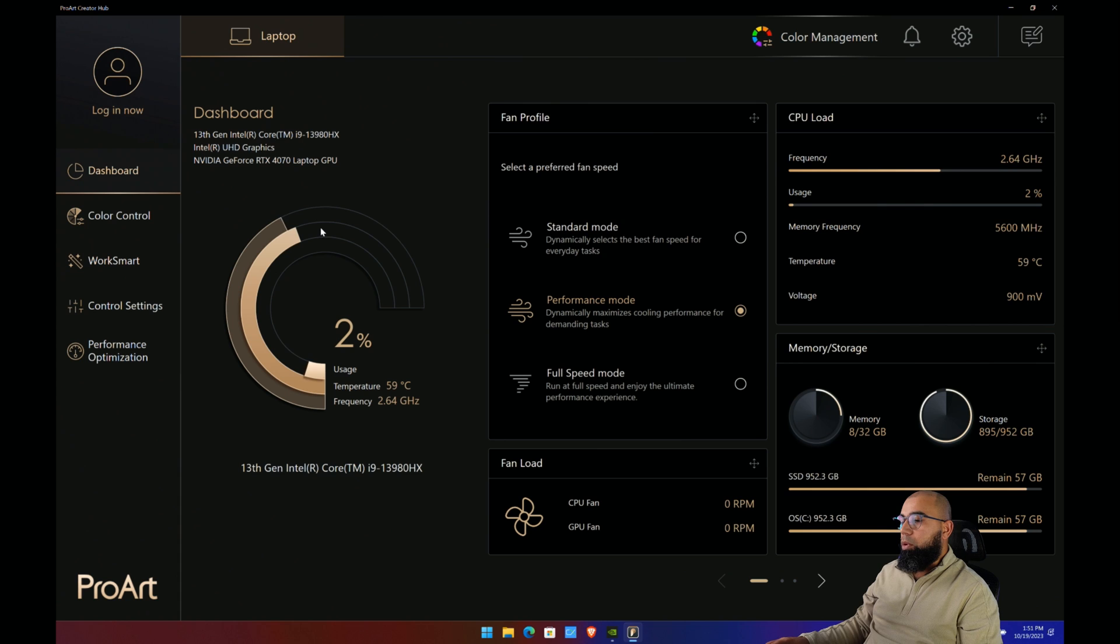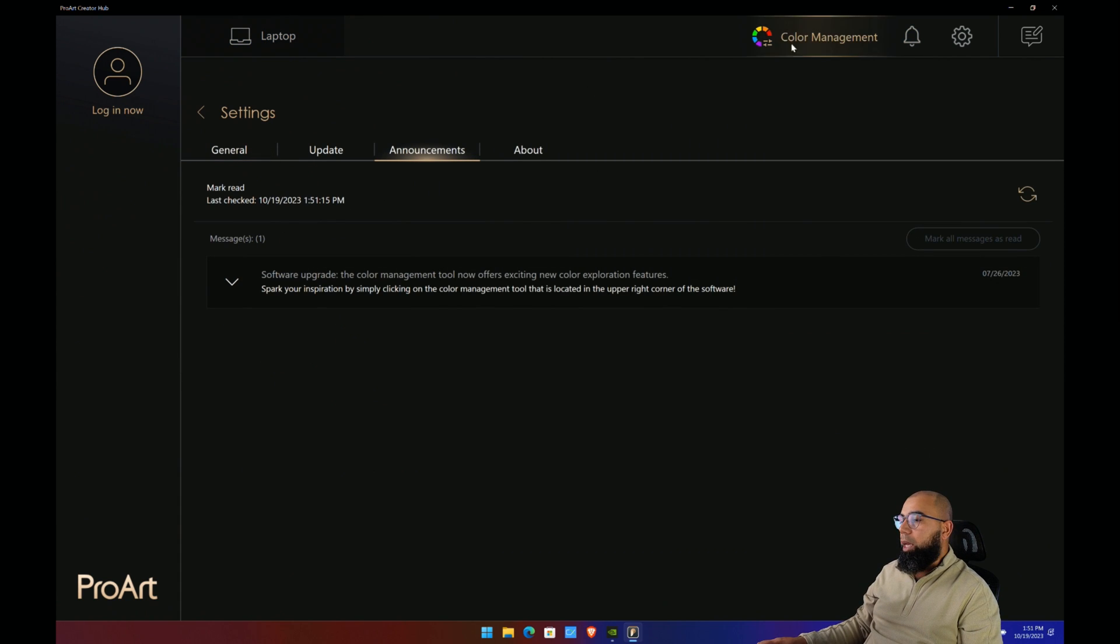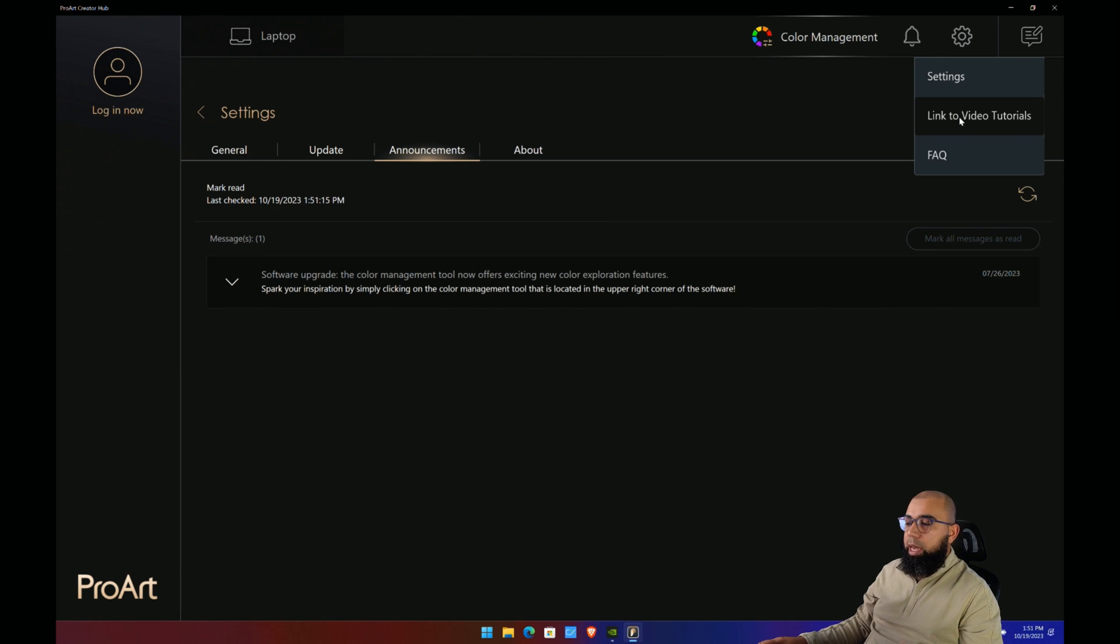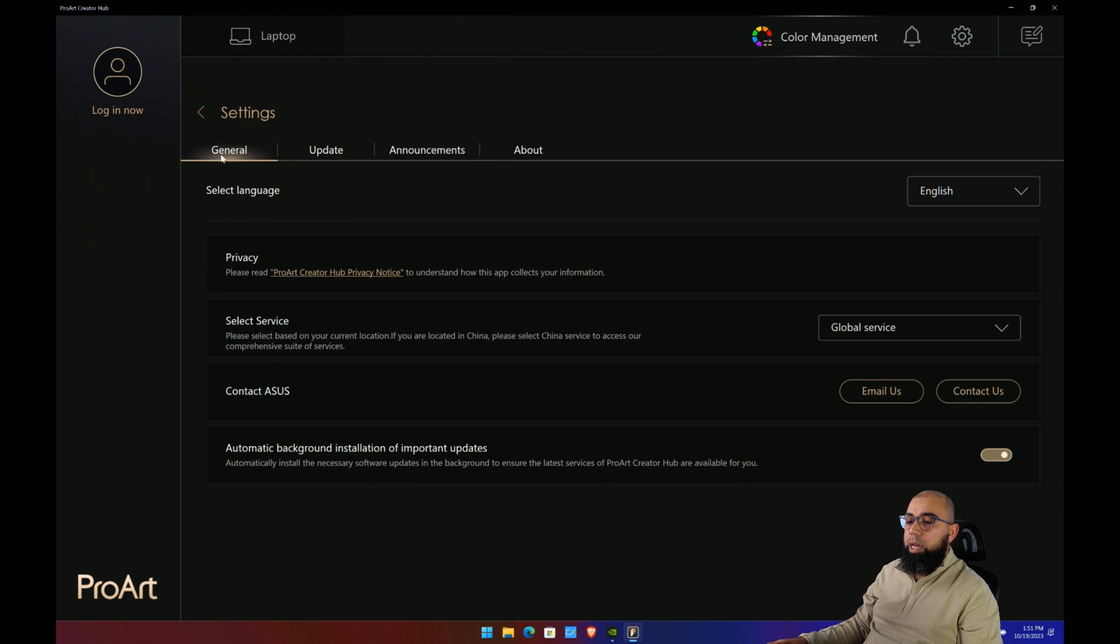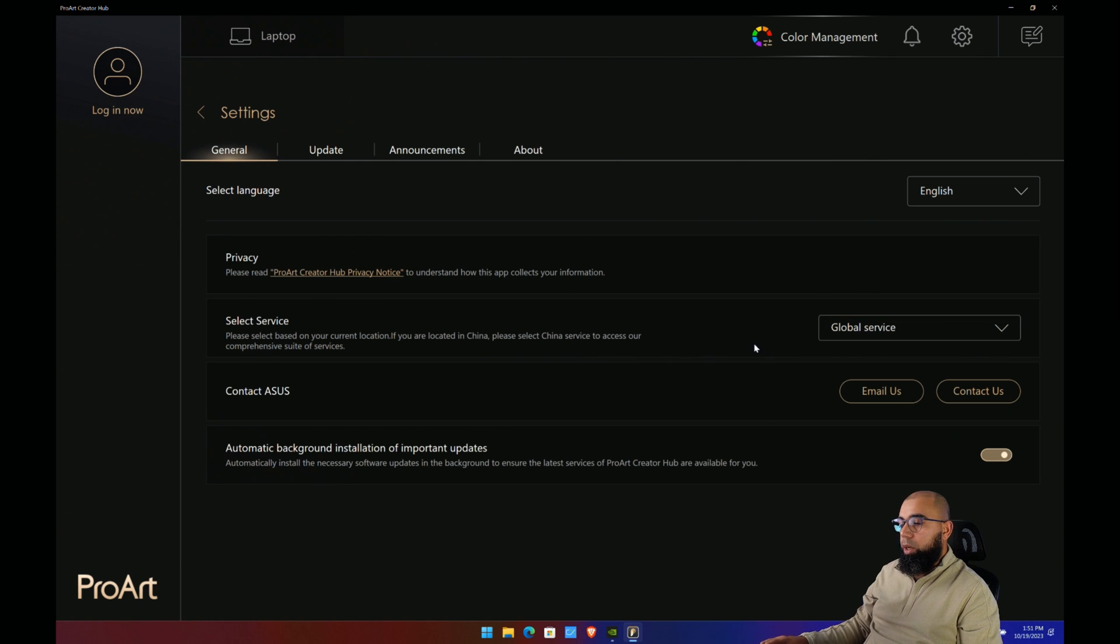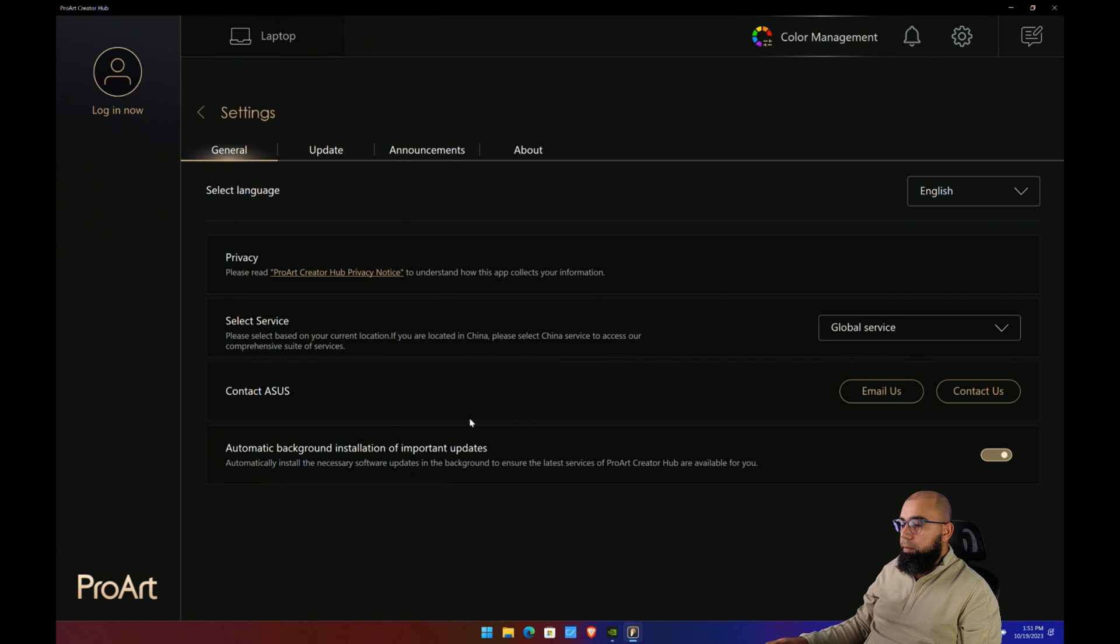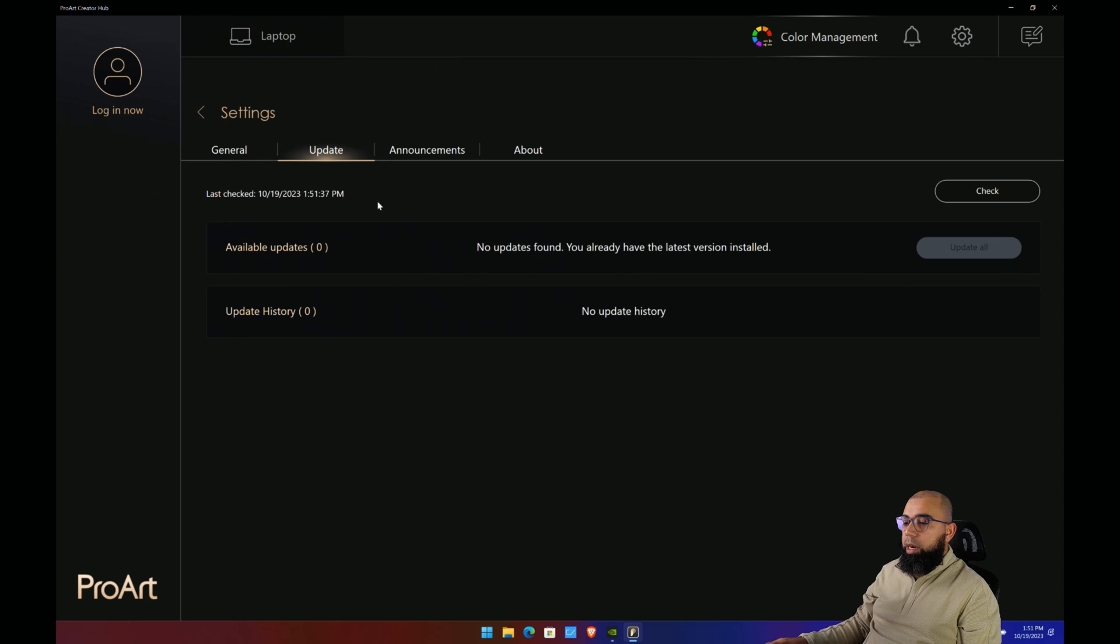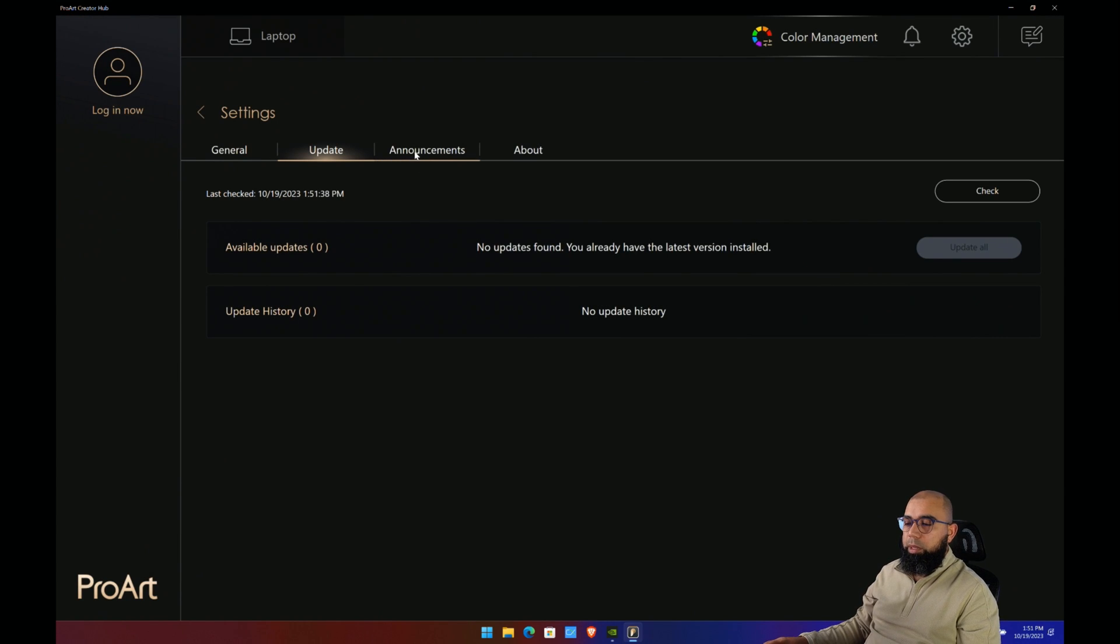That's all there is really here to show in this particular ProArt Creator Hub. You have notifications which will tell you about available updates. You can also go to settings, and there's video tutorials here which is a nice thing to have. If you go to the general tab, you'll see information about where your service location is and a handy link here to contact ASUS. Plus you've got an update tab where you can check and look at all the updates including BIOS updates delivered through the ProArt Creator Hub.